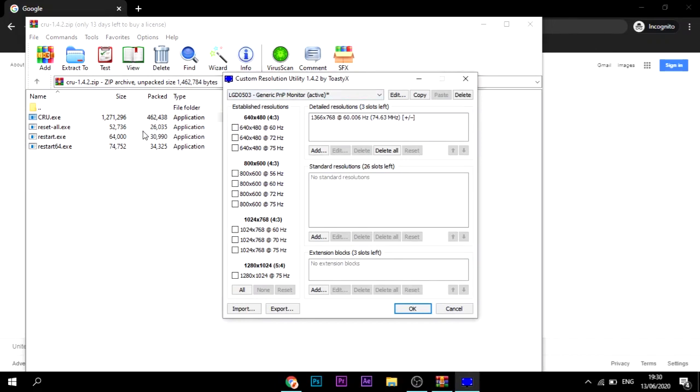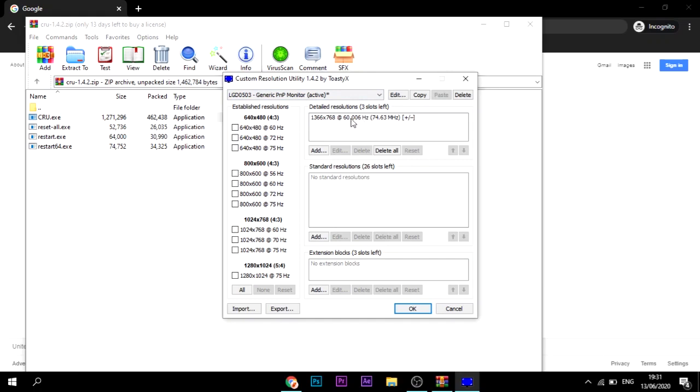When it opens up, by the way, all of these are in case you somehow fry your monitor, just reset or restart 64. Right up front, what do we have? On the left, you probably don't need to do anything over here.